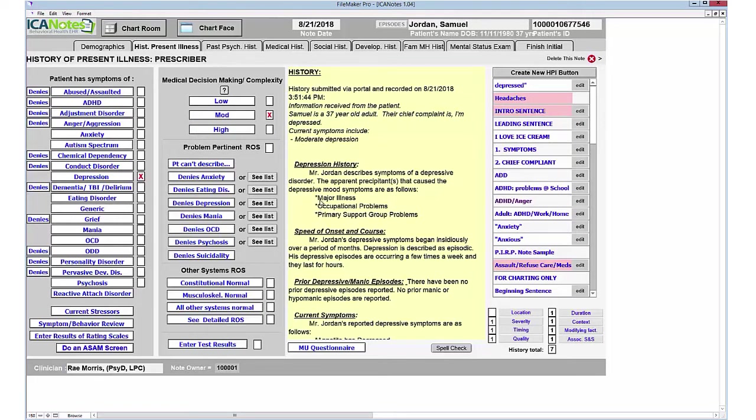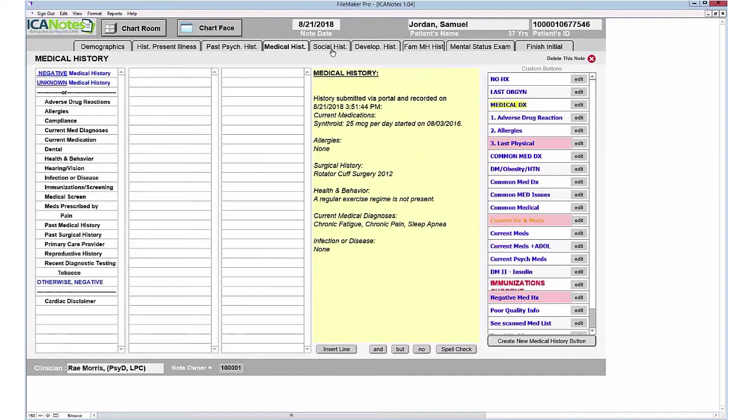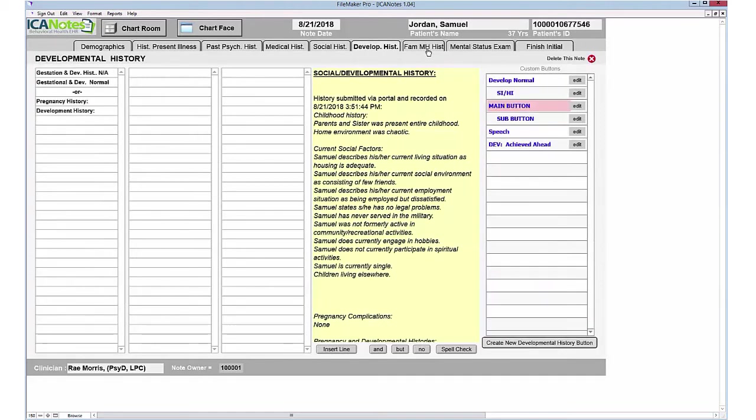As you work through these, it will populate more detail into your note. You can move from tab to tab, working left to right through the tabs across the top, and you can see the responses that the patient has populated via the portal. You can add additional information or leave as-is.